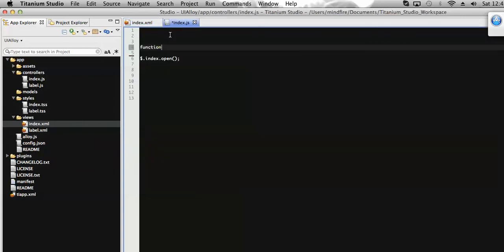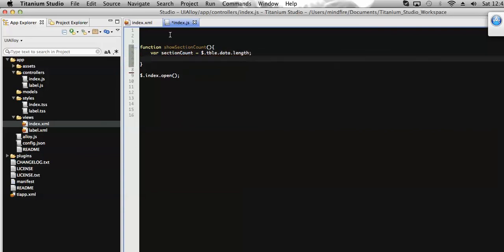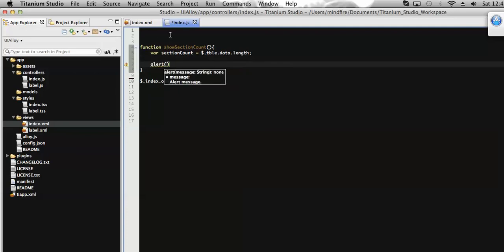Save it. Now let's define this function in the controller representing this view, which is in the index.js file. Let's add the function here. To get the section count, let's add a variable to hold that data — like 'sectionCount'. I will catch that table using the table ID, then use the data length to get the section count. Now let's display it in an alert message with a label 'Total Sections' and the section count value.